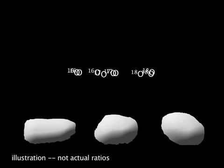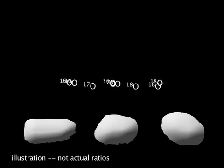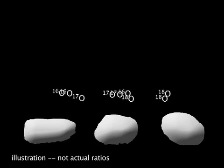Isotopes are varieties of an element with somewhat different weights. Oxygen-16, oxygen-17, and oxygen-18 are isotopes of oxygen that vary in distinct proportions among meteorites depending on their source.